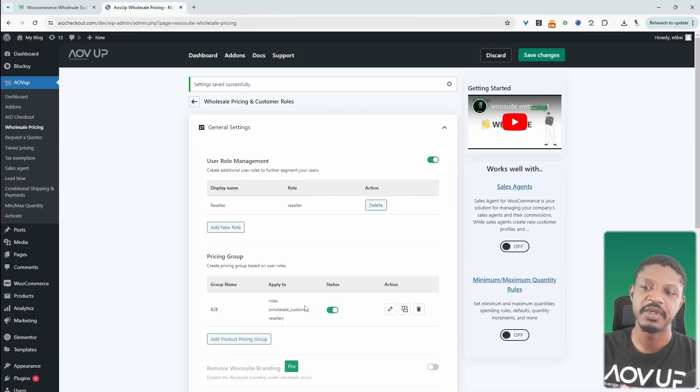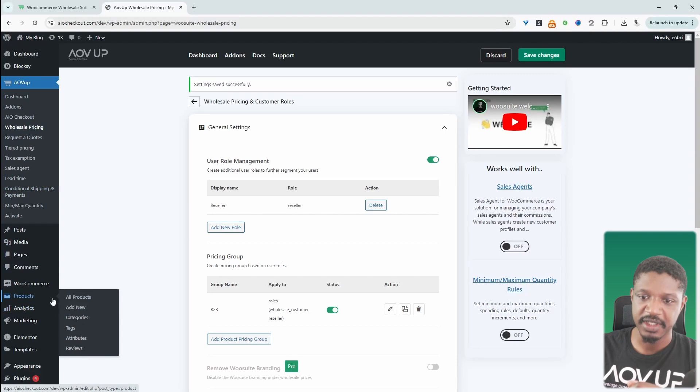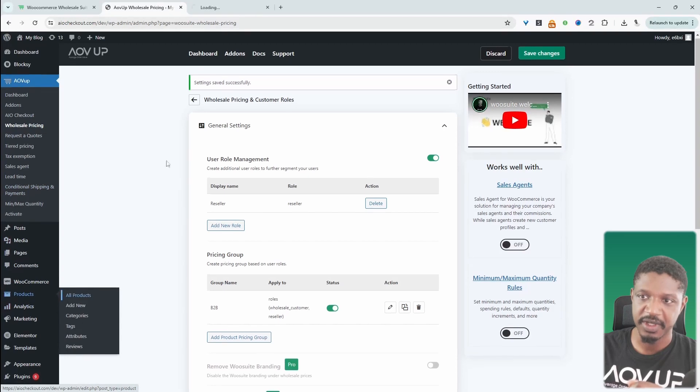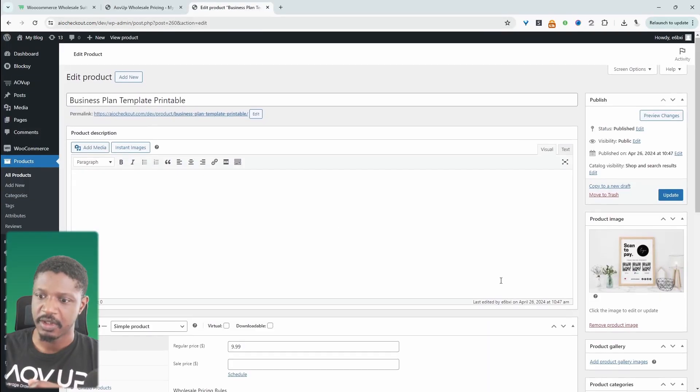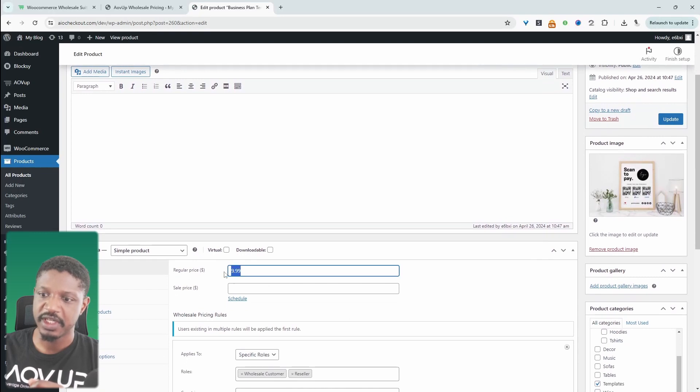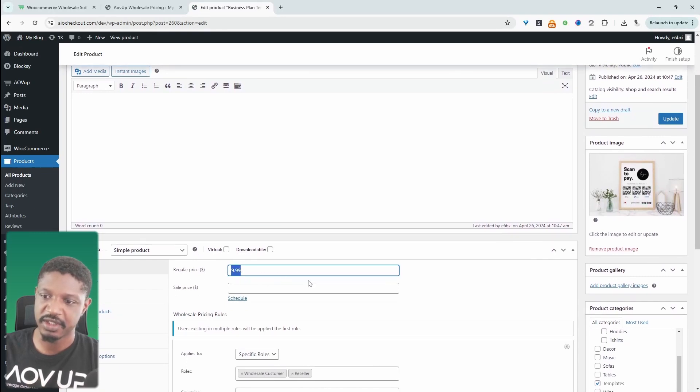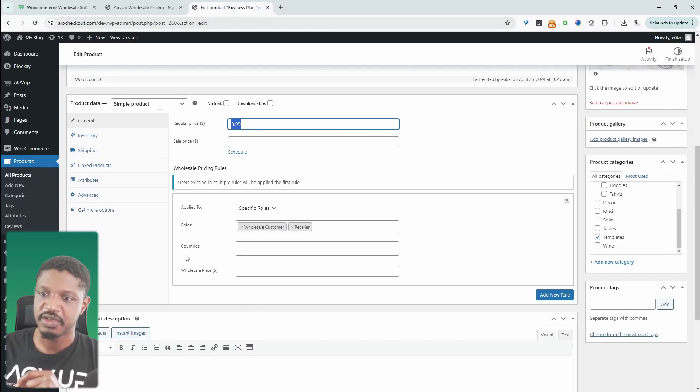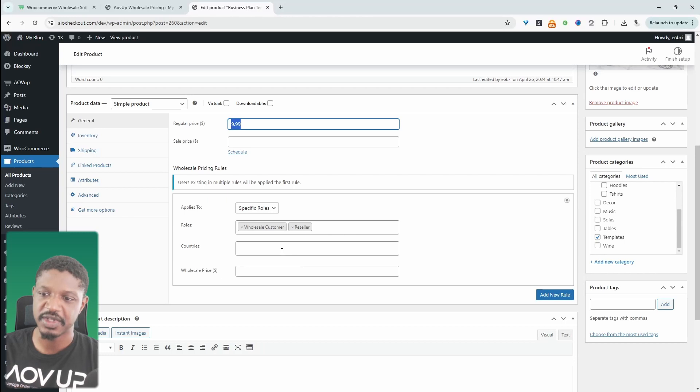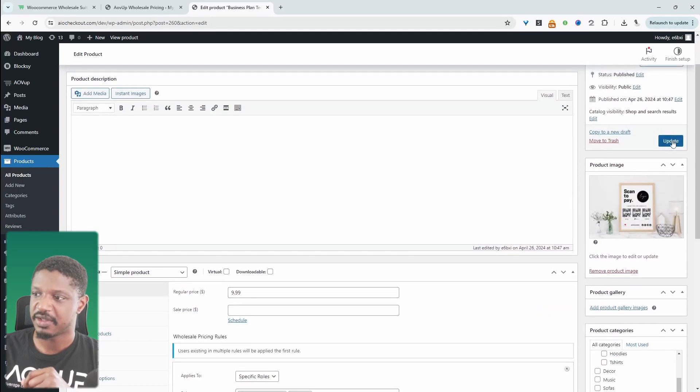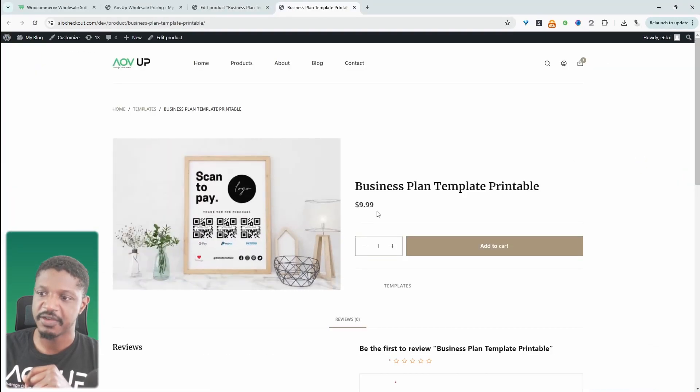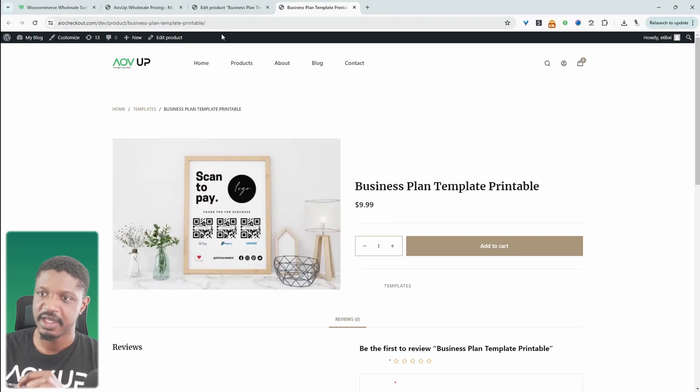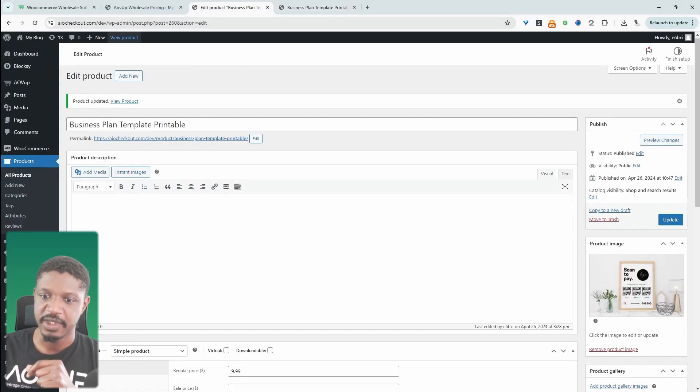So now what will happen is on the product level. Let's go ahead and view one of our products. Here we can see that the regular price is $9.99 and this is for our retail customers. However, now we've got this new pricing section, which applies to our wholesale customers and our resellers. We can actually set the price in here to $5, for example. Let's update this and view our product. So for everyone, including admin, it will be $9.99. However, for our wholesalers, it will be $5.